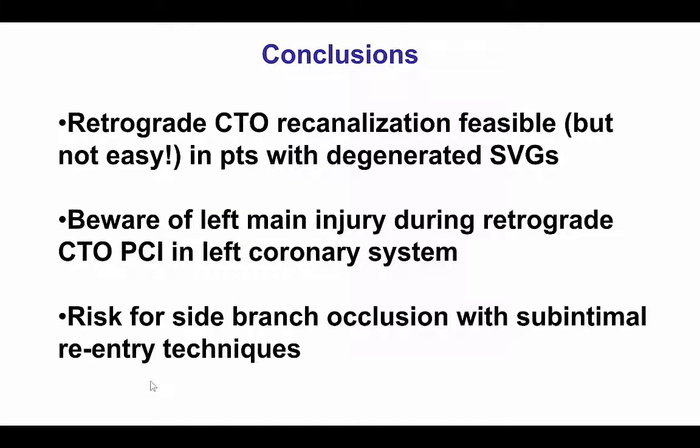In summary, this case shows that patients who have degenerated saphenous vein grafts may sometimes be treated by opening the native artery CTO, as was the case here. However, these cases are not likely to be easy. The distal cap in patients who have bypass grafts tends to be harder than if there is no bypass graft because of the higher pressure, making it a very complex procedure.